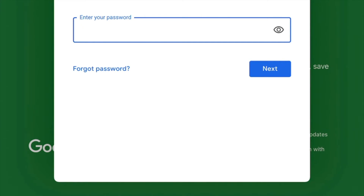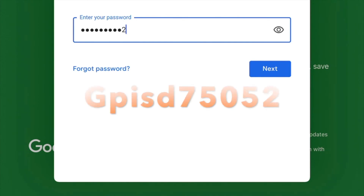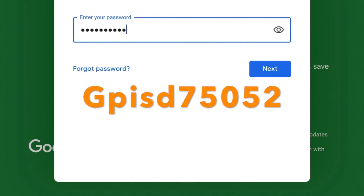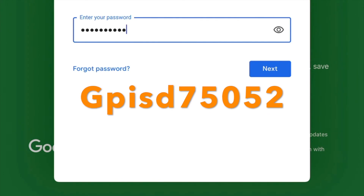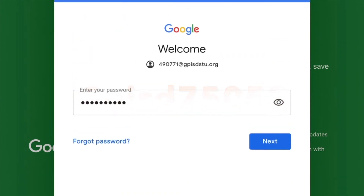The password for everyone is uppercase G, P, I, S, D, and then the zip code, which is 75052. Again, that's uppercase G, P, I, S, D, 75052. Then hit next.